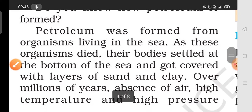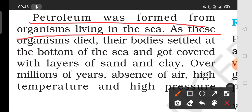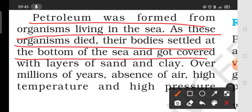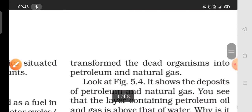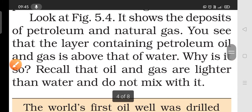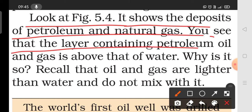How is petroleum made? Petroleum was formed when organisms living in the sea died and their bodies settled at the bottom of the sea, covered by layers of sand and clay. Over millions of years, in the absence of air, under high temperature and high pressure, they were transformed into petroleum and natural gas.